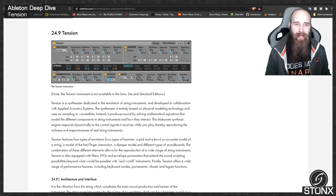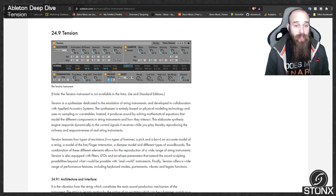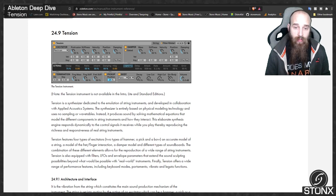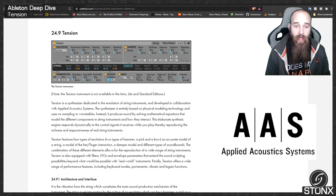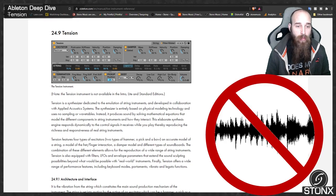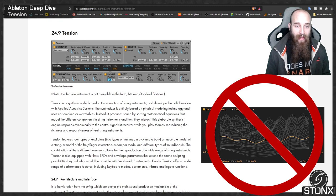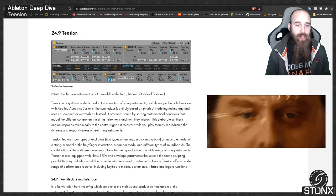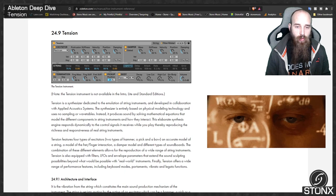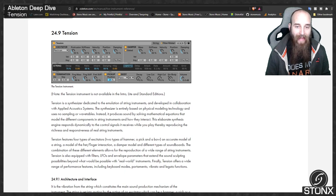Here we are back in the Ableton manual. Let's jump right in and see what they've got to say about Tension. Tension is a synthesizer dedicated to the emulation of string instruments and developed in collaboration with Applied Acoustic Systems. The synthesizer is entirely based on physical modelling technology and uses no sampling or wavetables.